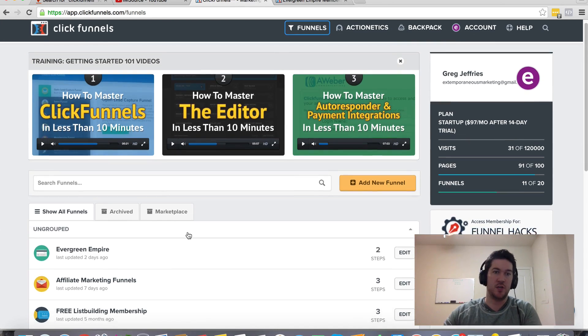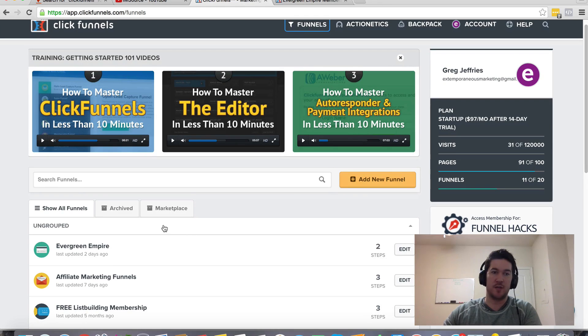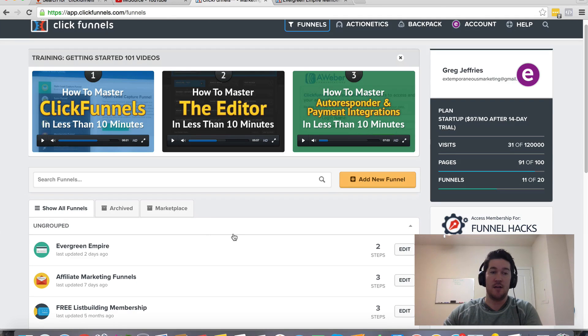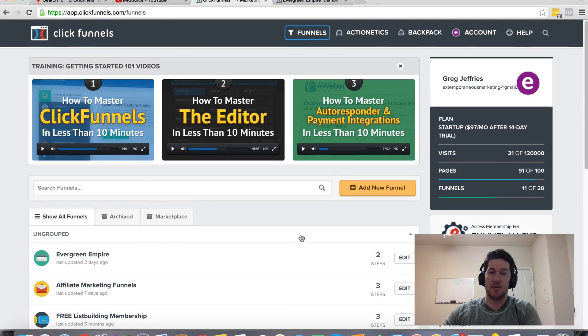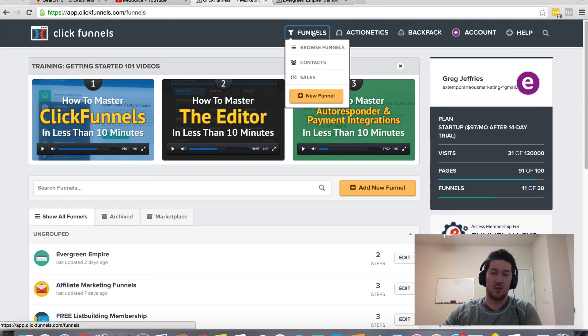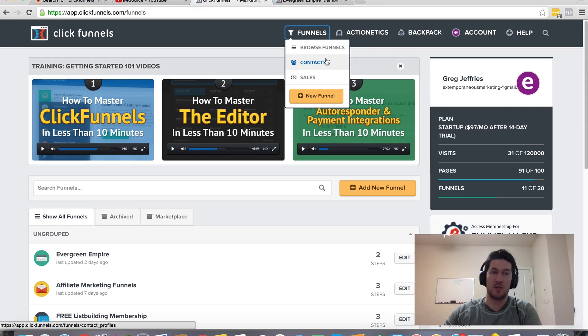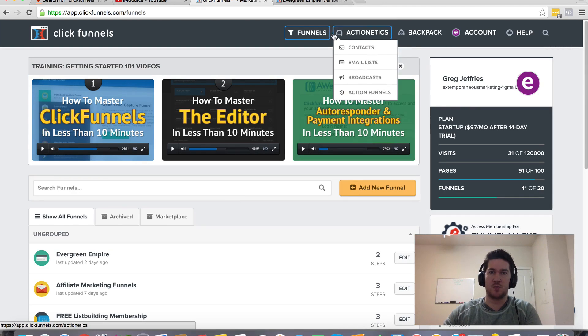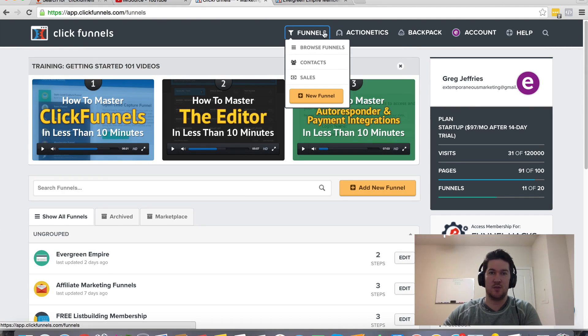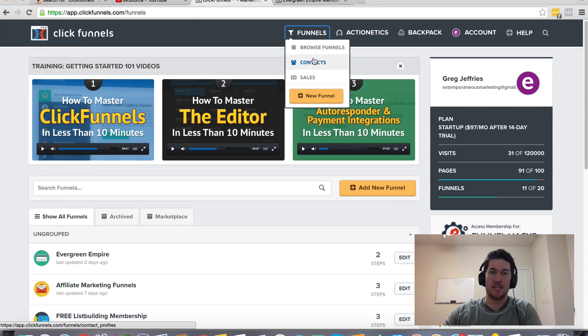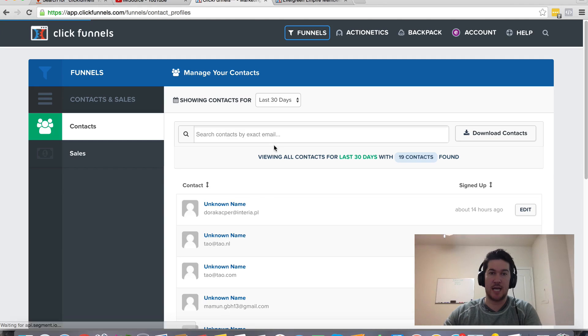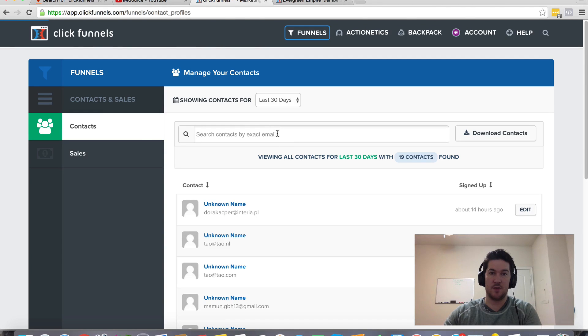As you're creating funnels and capturing leads with your opt-in funnels, with your sales funnels, with your membership sites, you're going to be collecting contacts within your ClickFunnels account. There's a couple different places where you can get insights into your contacts. One is in the funnels. This is going to be all the contacts that you've collected on all your different funnels.